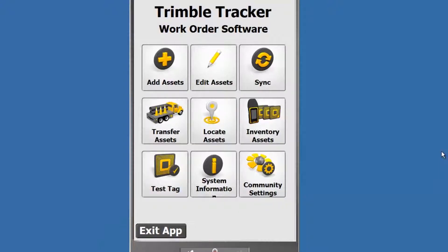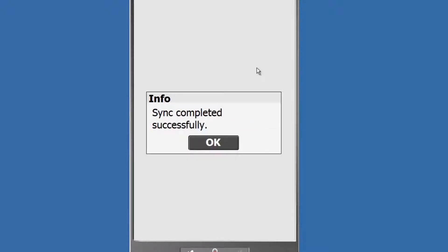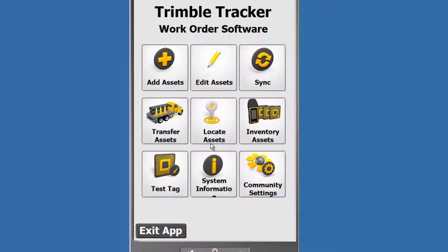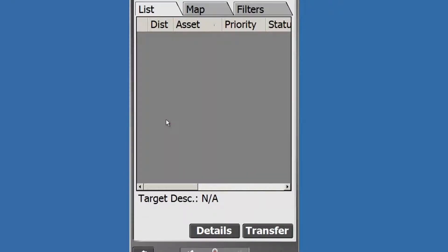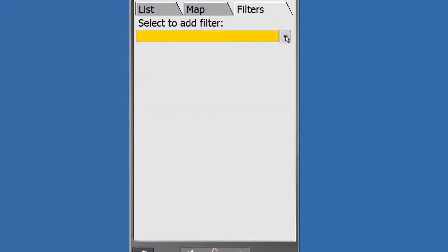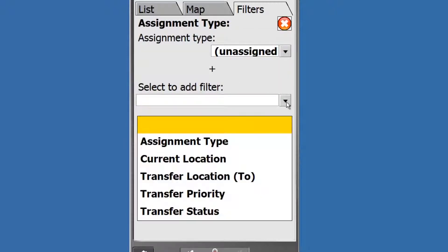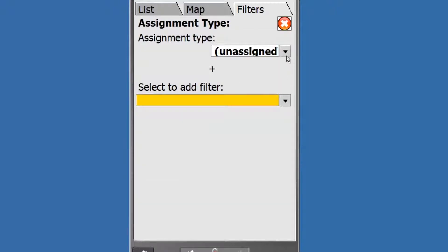In the field, the first thing we'll do is sync to bring down the office changes. Once it's finished syncing, we'll get the successful sync completed message. Now we're going to tap Transfer Assets and tap the Filters tab. From our Filters selection, let's go select Assignment Type and Truck 2.